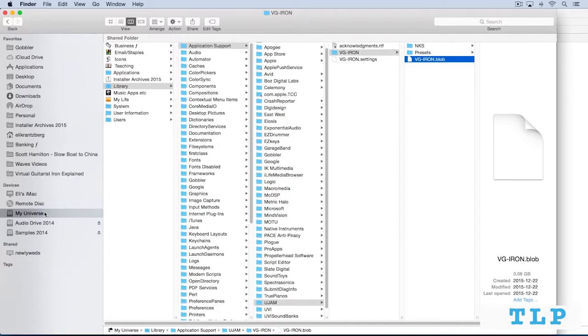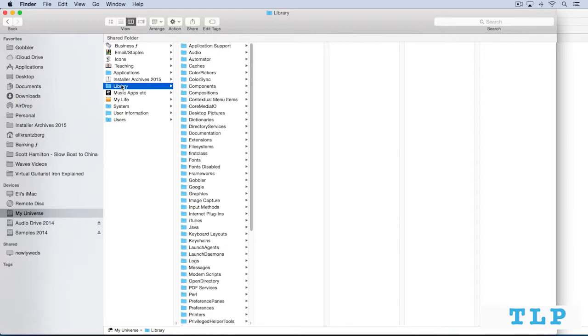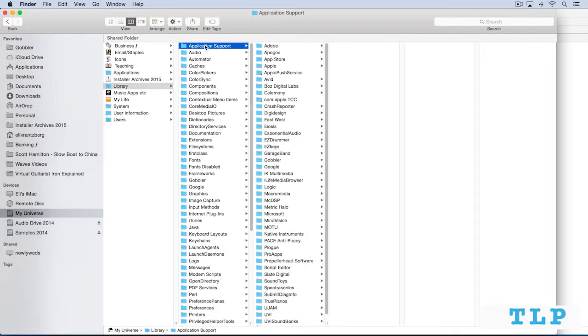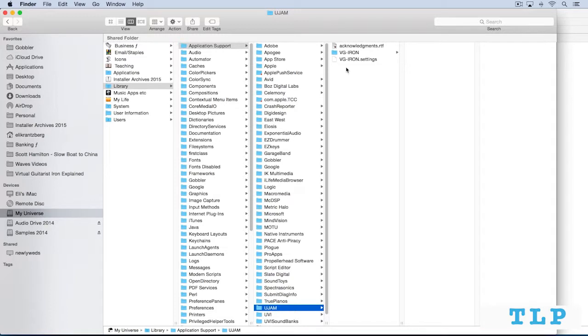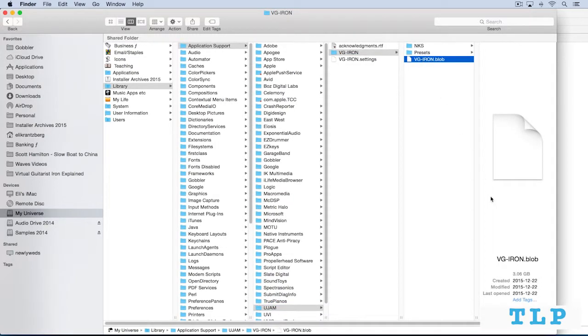it's stored in the following location on Mac OS. At the root level of your hard drive, in your main library folder, in application support, there's a Ujam folder. And then in there, VG IRON. And within there, we see that blob file, which is about three gigabytes in size.